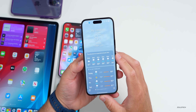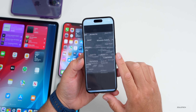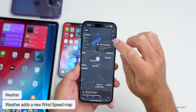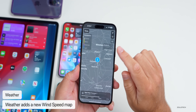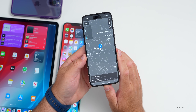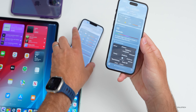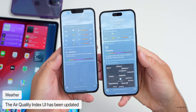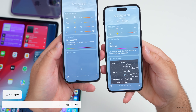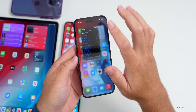Weather gets an update too. Scrolling down and tapping the map, there's a new Wind Map option that gives a detailed look at wind speed and direction. Currently it's showing two miles per hour where I live. There's also a UI update for the Air Quality Index — compared to beta 2, it looks a little different with the text now placed under the air quality indicator.